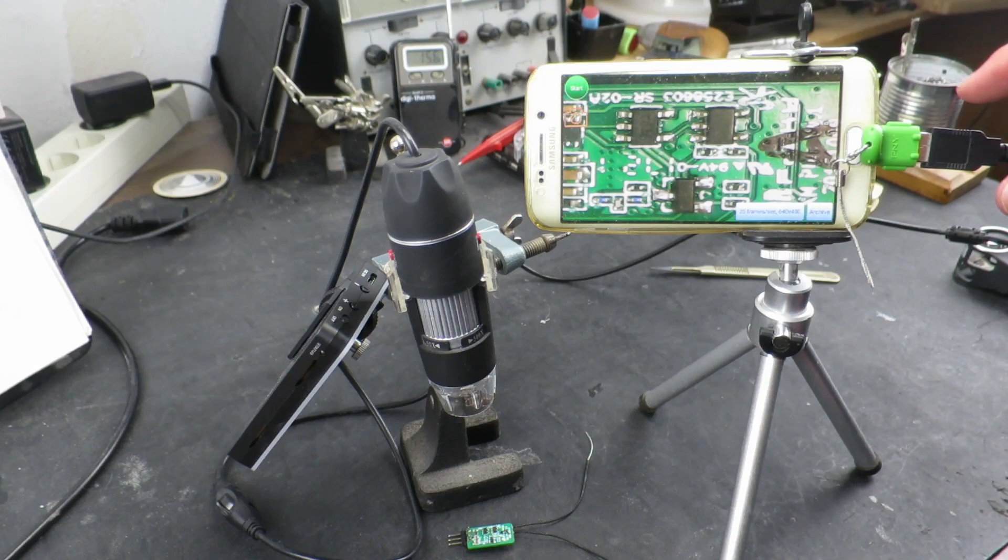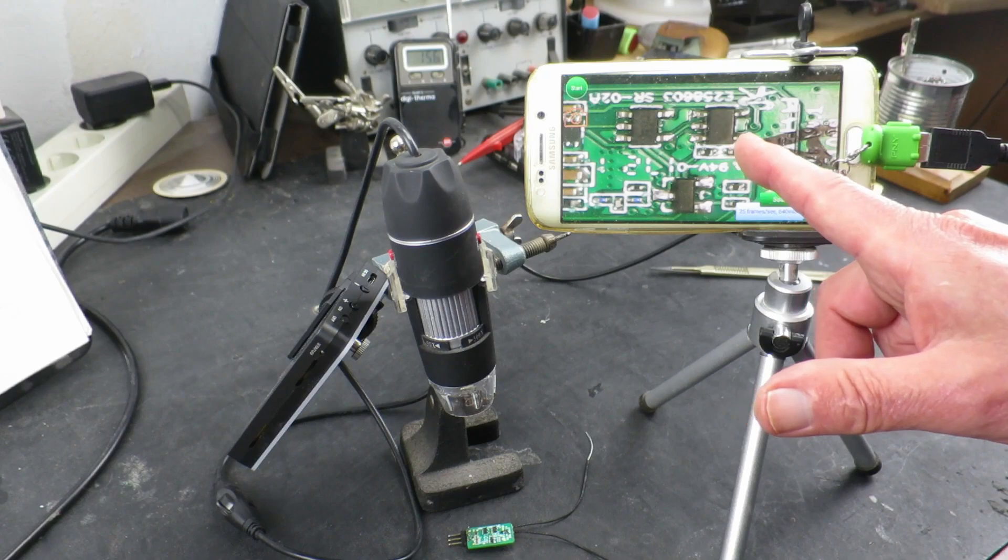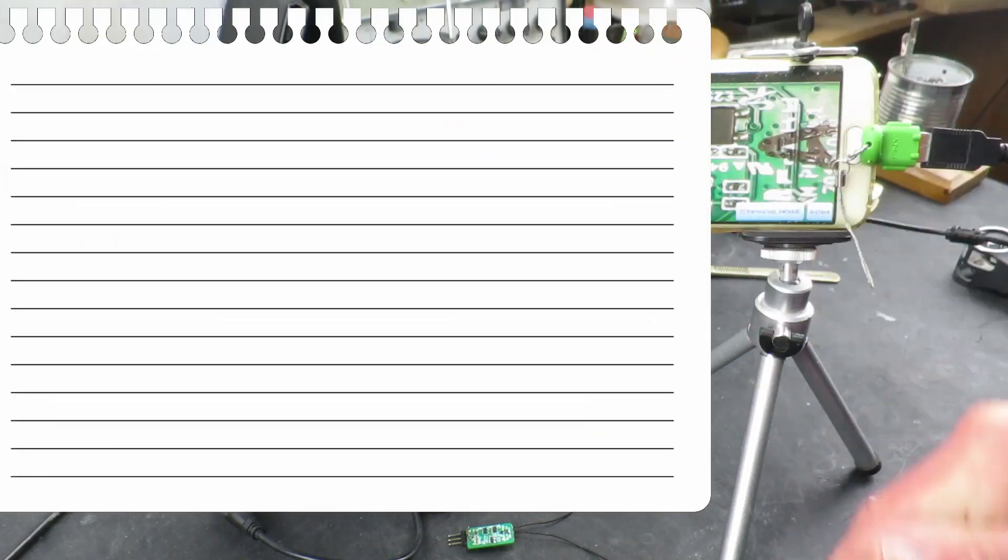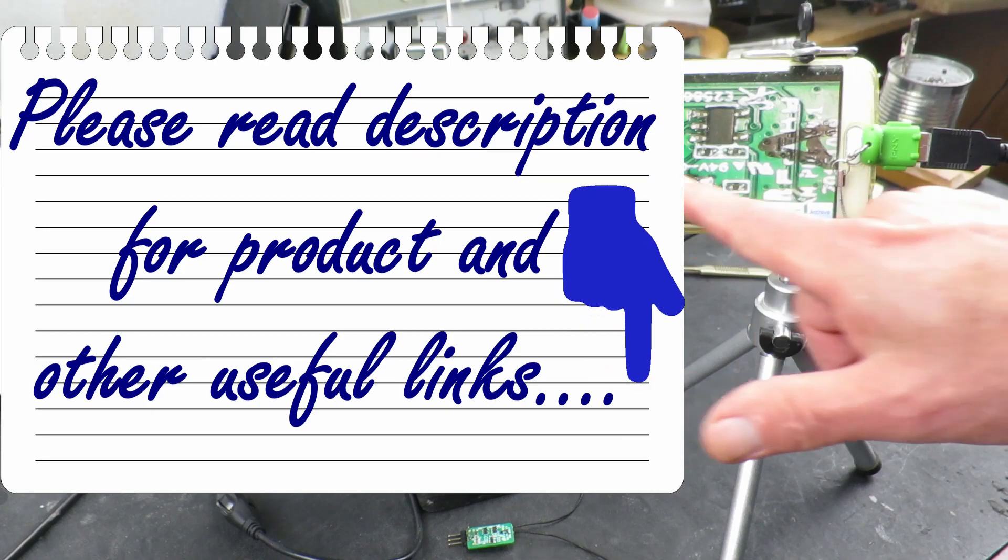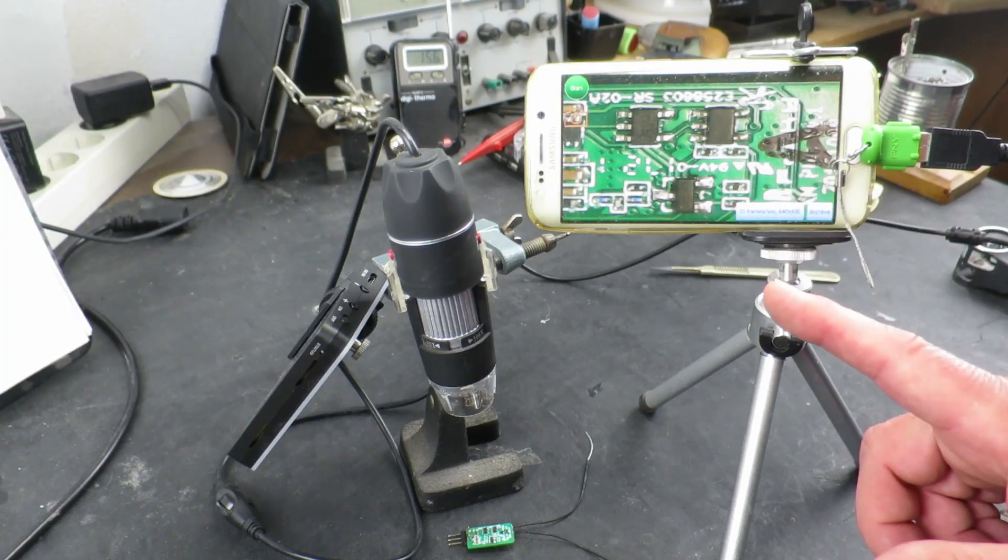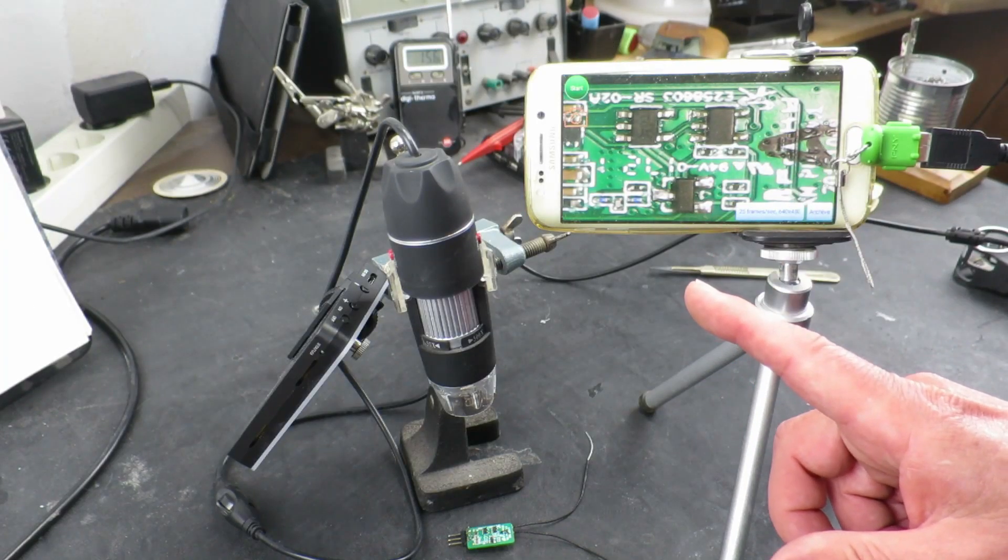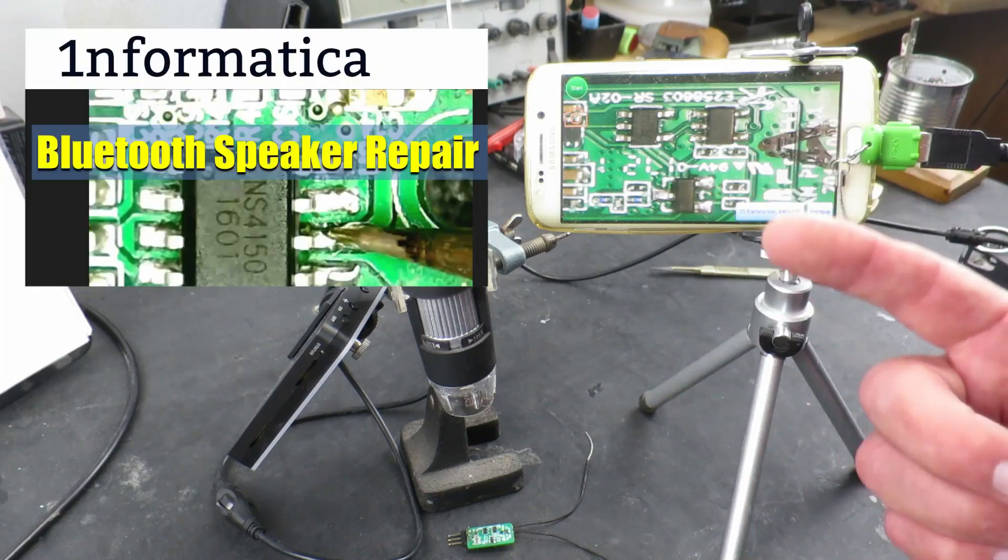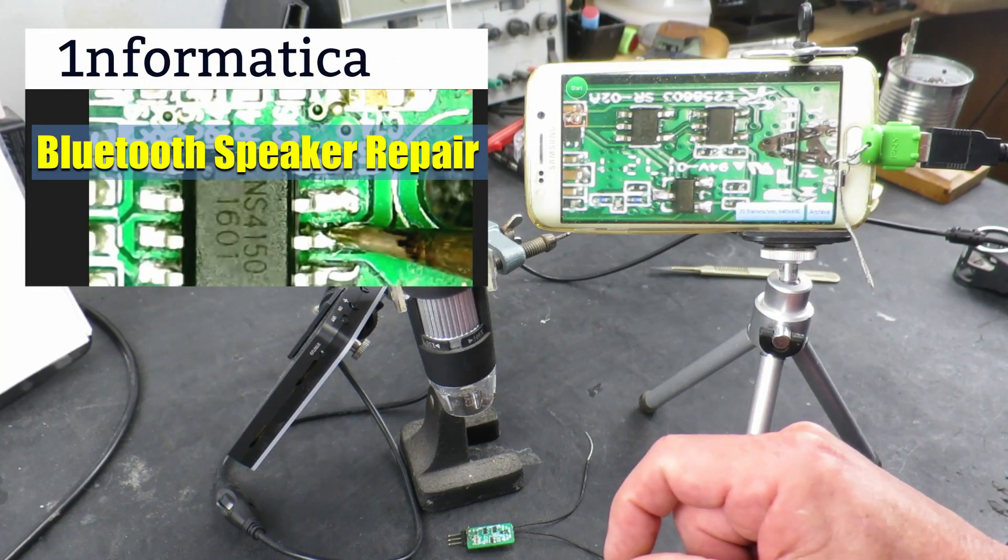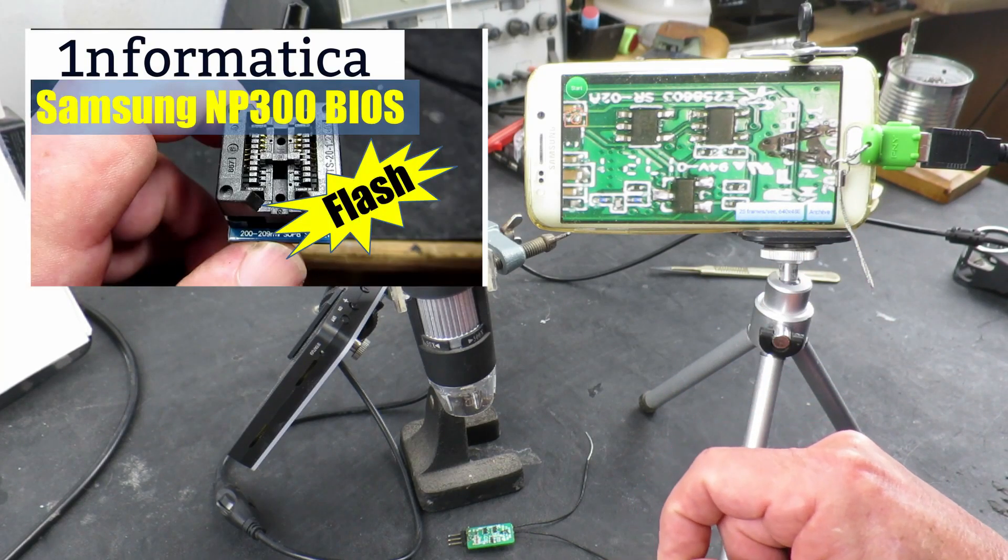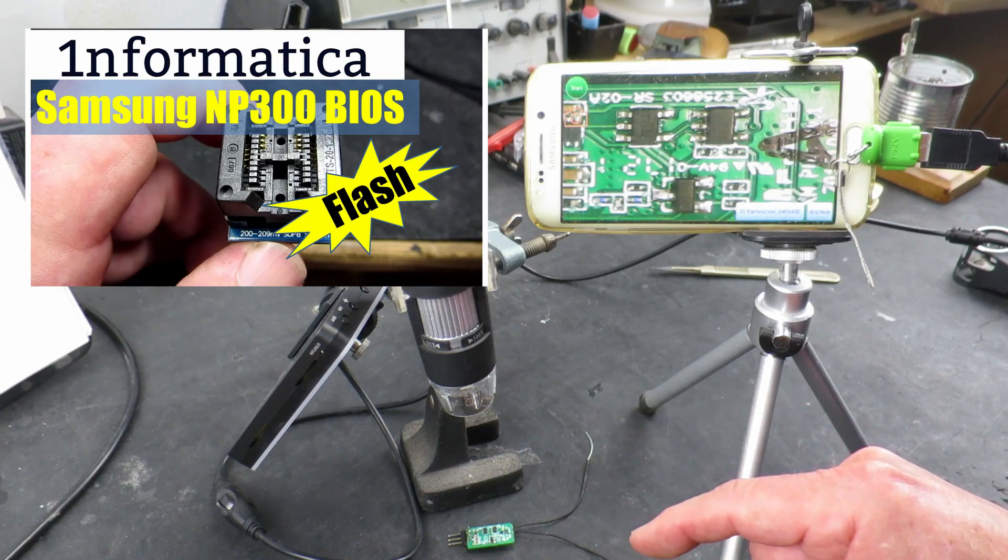Sometimes the OTG cable can be a bit flaky. However, I do like this app. I'll leave a link in the description as it doesn't have annoying adverts at the top or the bottom. I've used this arrangement to repair everything from Bluetooth speakers to removing the BIOS flash chip from a laptop and re-flashing that.